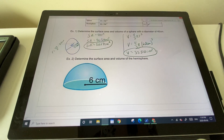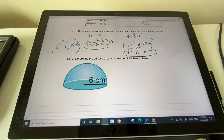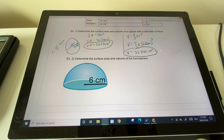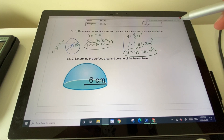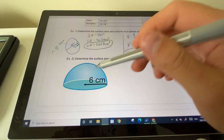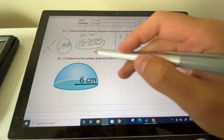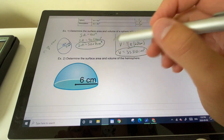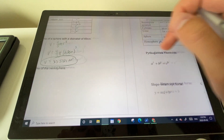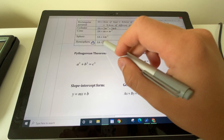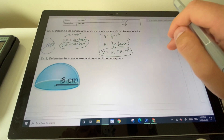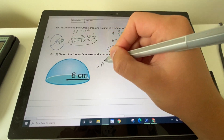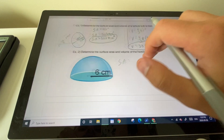Example two: determine the surface area and volume of a hemisphere. Remember, this is half of our sphere. The hemisphere equations are: surface area = 3πr² and volume = two-thirds πr³. So the surface area formula is 3πr².